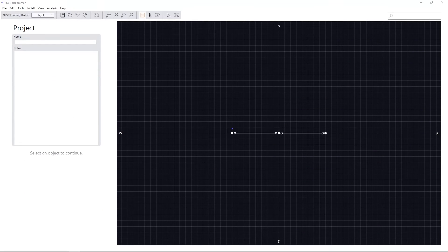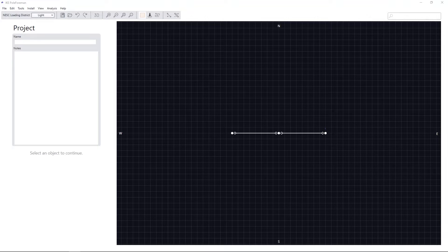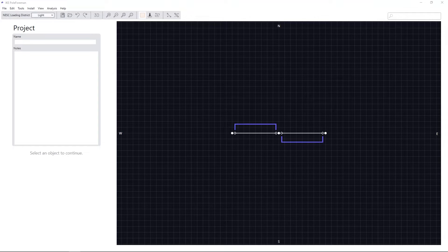Once loaded, you will see poles appear in the 2D canvas as well as any associated spans connecting them.